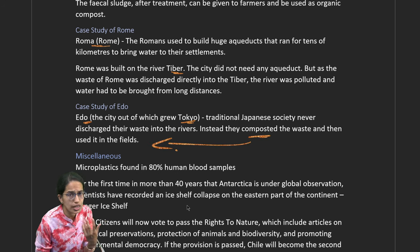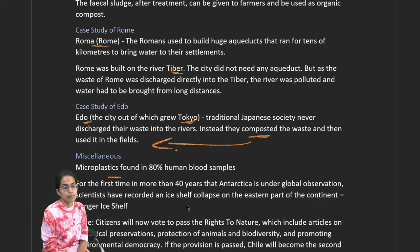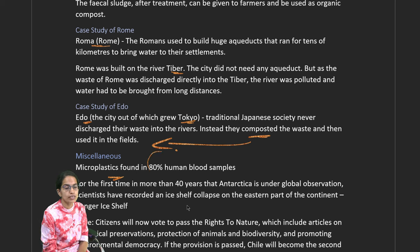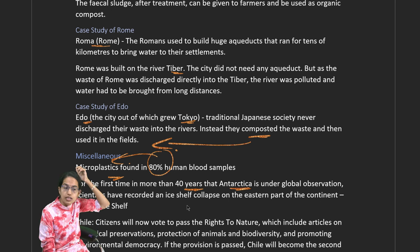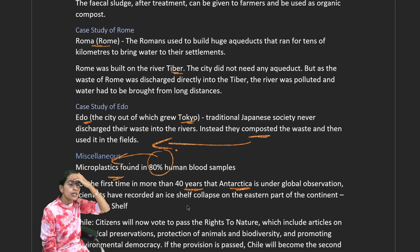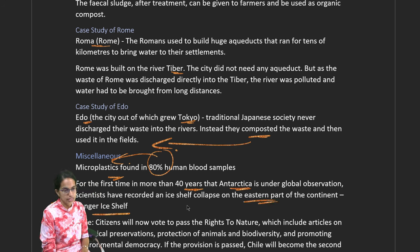In other important news: recent samples of human blood found that 80% contained microplastics. For the first time in over 40 years, Antarctica is under global conservation concern — the Conger ice shelf has collapsed on the eastern part of Antarctica.